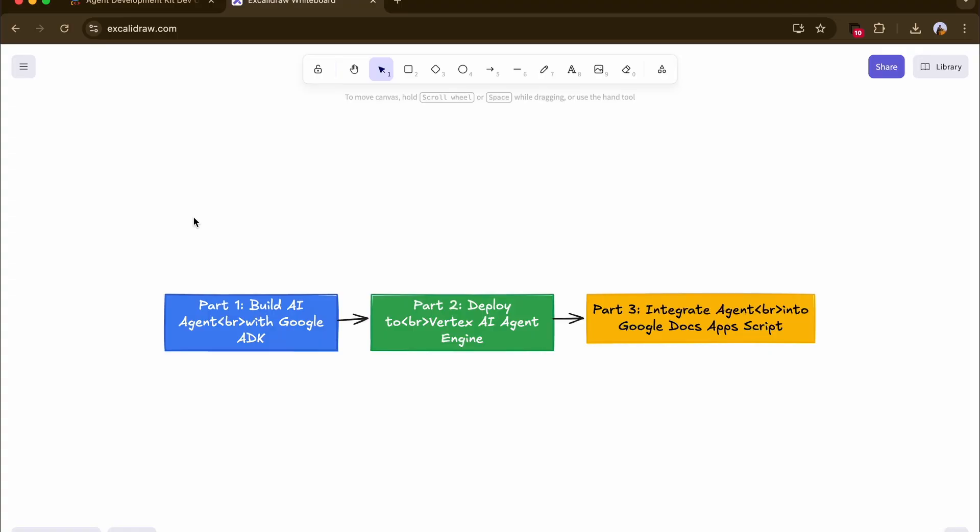We'll start by understanding the flow of this three-part series: first, building the AI agent in ADK — which is this video — then deploying the agent to Vertex AI Agent Engine, and finally integrating it into Google Docs using Google Apps Script. I'll be leaving links to the other blogs and videos in the description.